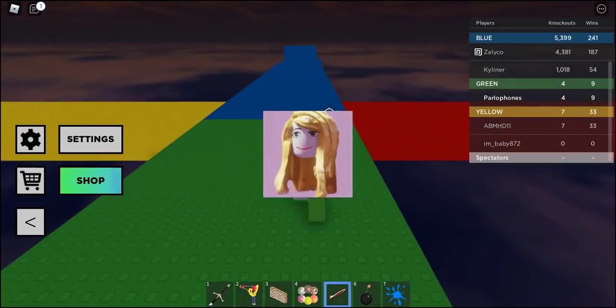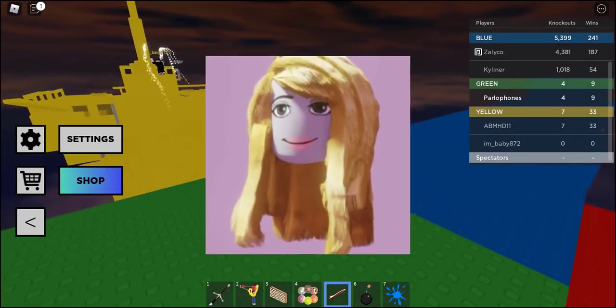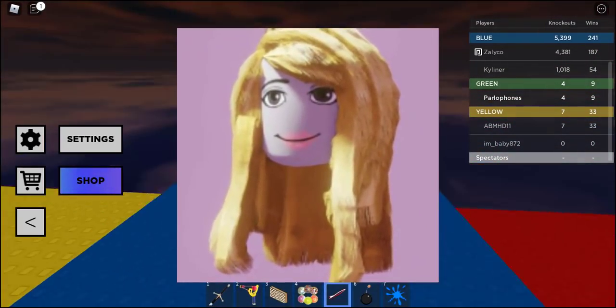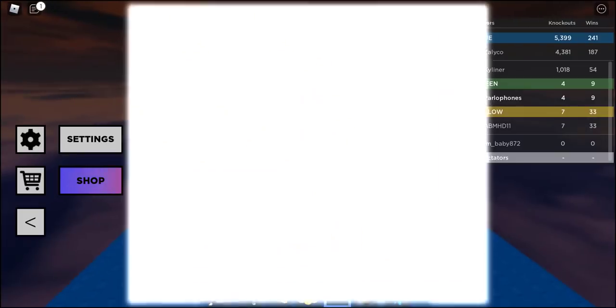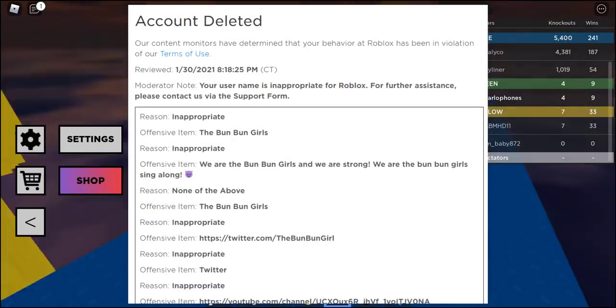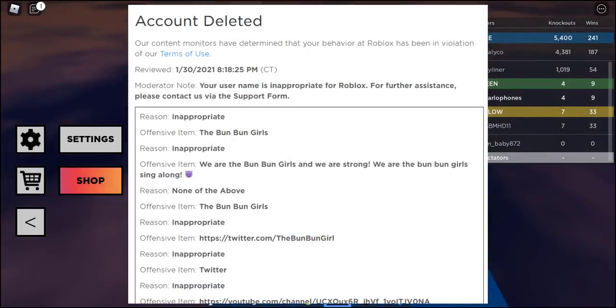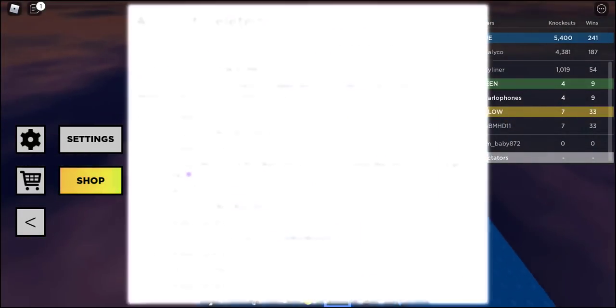So recently the Bun Bun Girls leader, also known as Kyron, was banned from Roblox due to their inappropriate name and association with the so-called Bun Bun Girl hackers.